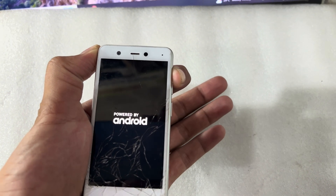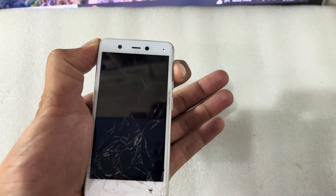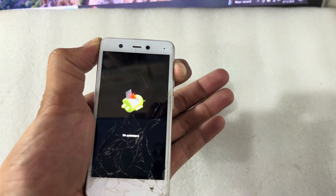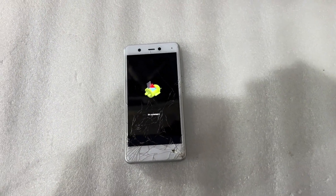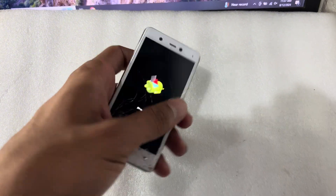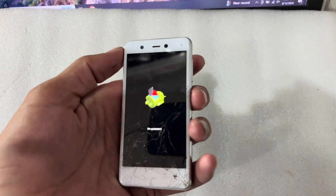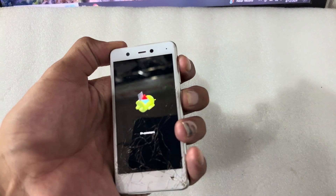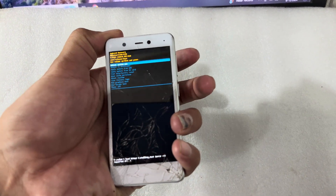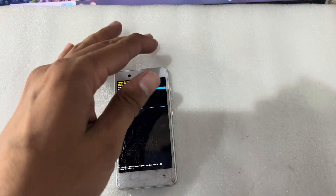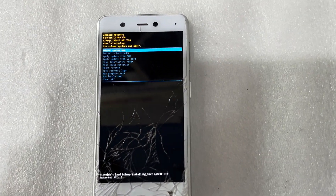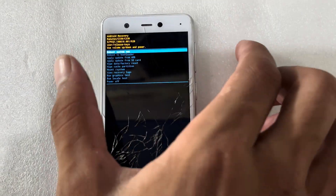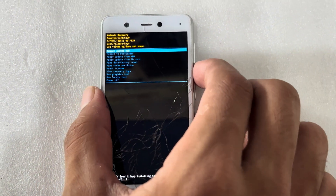Now release the power button while pressing the volume up button. You can see here it has entered no command mode. I will press the power button and volume up button together again, and now you can see it has entered recovery mode. I will use the volume down button to navigate.